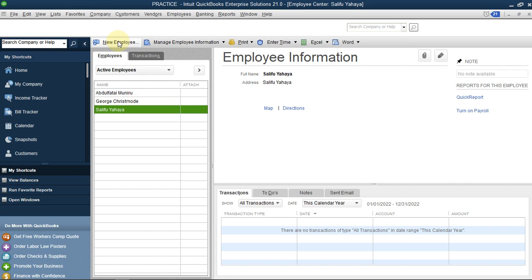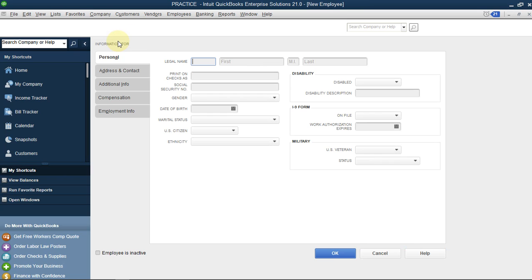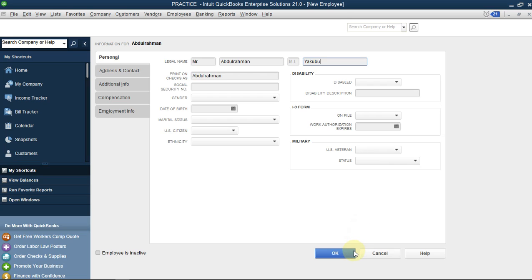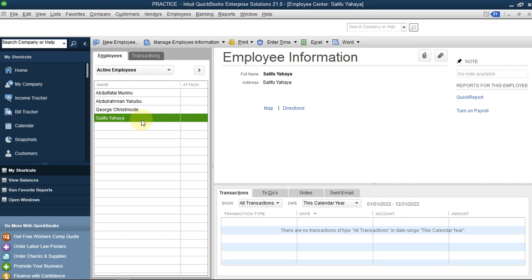Go to New Employee. We're not going to insert many details, just for training purposes. Put Mr. Abdurrahman Yakubu. That's the information I need - there are other fields but I just want to create the salary record. Click OK. Now we have four employees, and I want to pay them their salary for the month of November 2022.